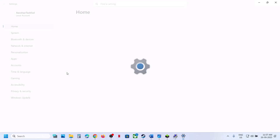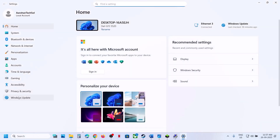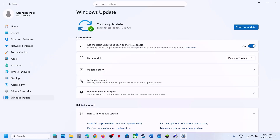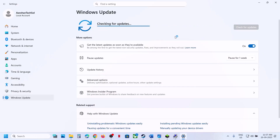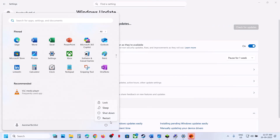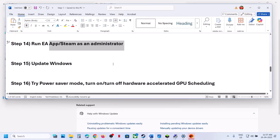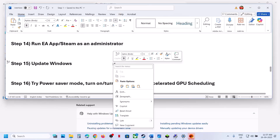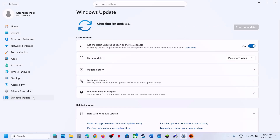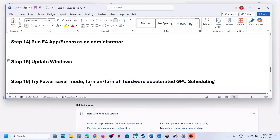The next step is to update Windows. Go to Windows Update in Settings and click Check for Updates. Once all the updates are installed, restart your computer and check.